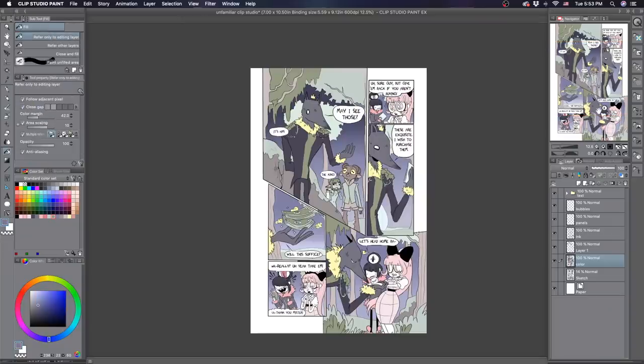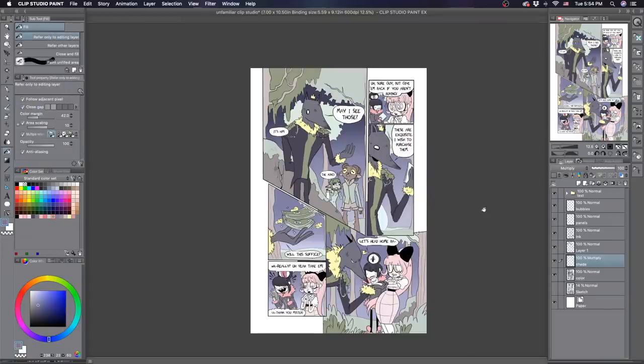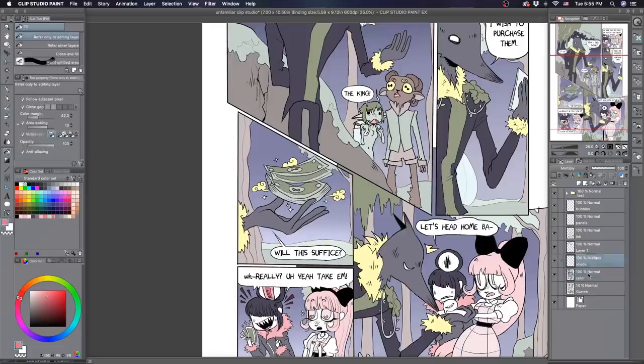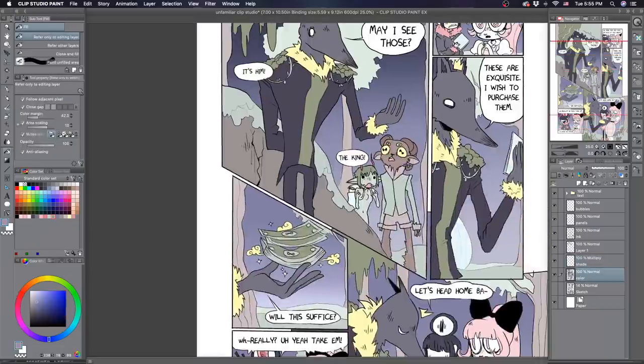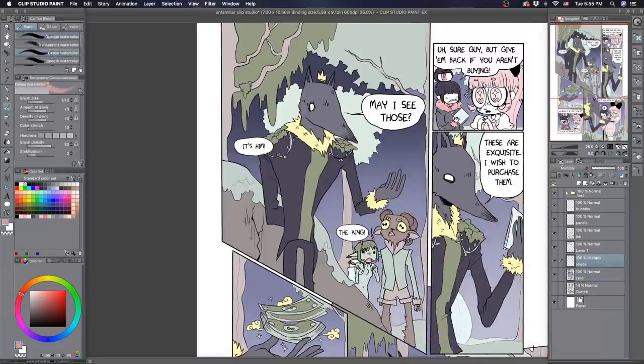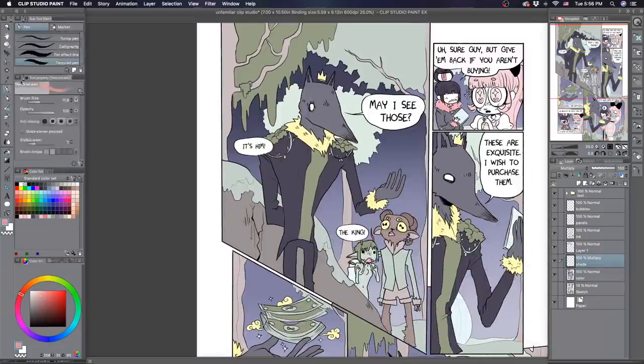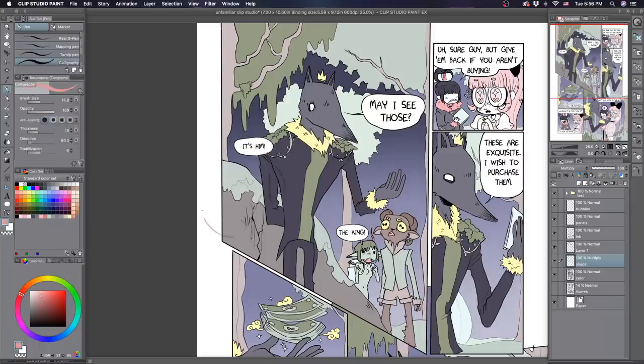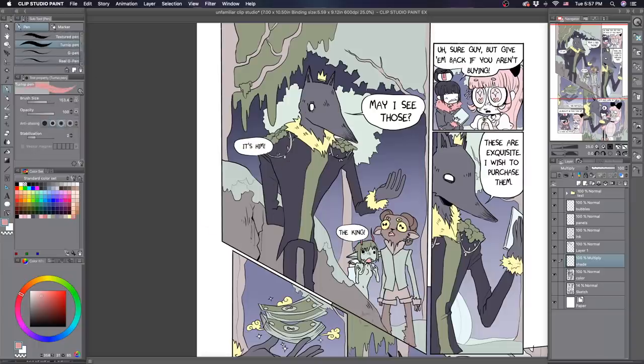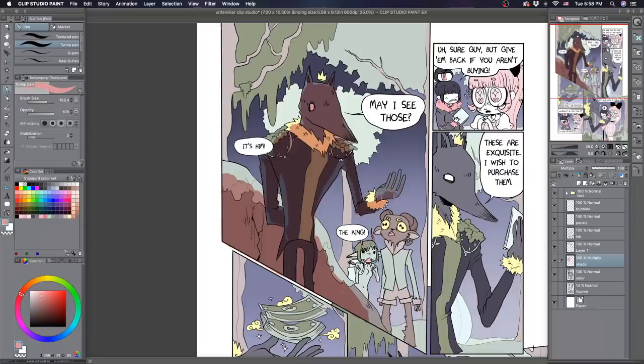There were moments where I actually forgot I was using a new program and felt like I was just using Photoshop again because of how similar their layer blending modes are and the gradients. It all worked exactly the same, so I barely even noticed I was using a new program, which might be a benefit or a detraction depending on how you feel about Photoshop.